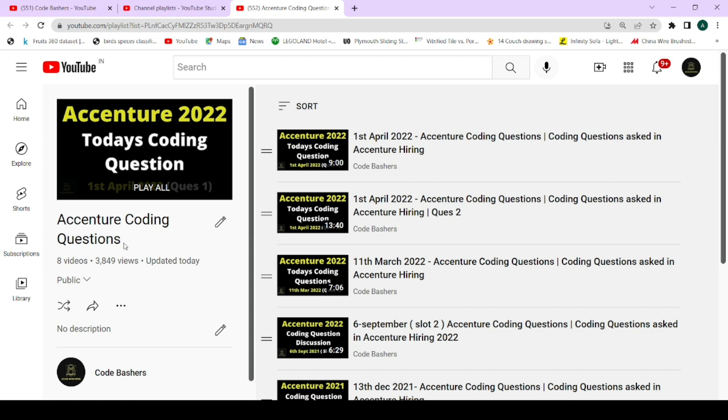If you have not subscribed to this channel, please subscribe because more such videos will be published. The Accenture interviews are coming next week, so more interview experiences will also be published. Make sure you have hit that subscribe button and share this channel among your friends. Now let's start this video — please hit the like button and the subscribe button.